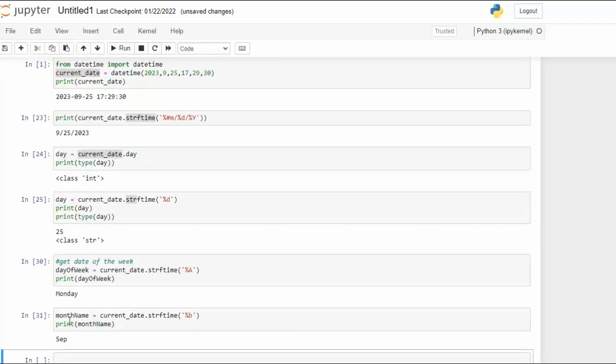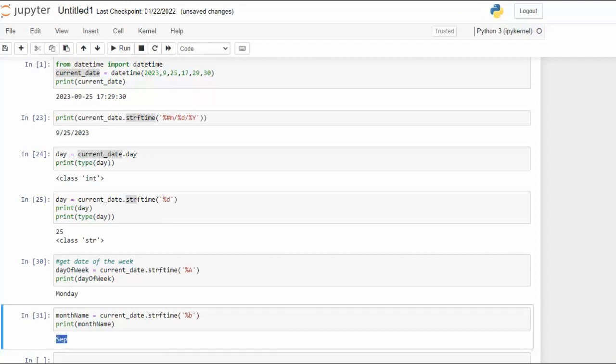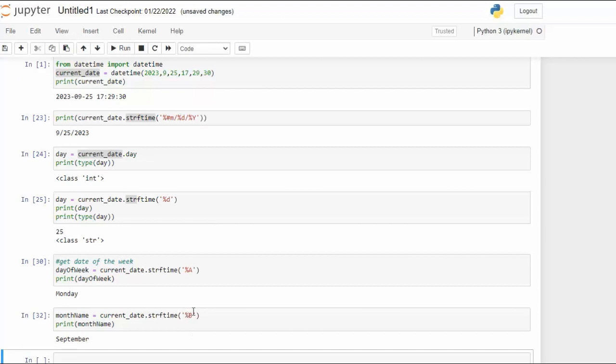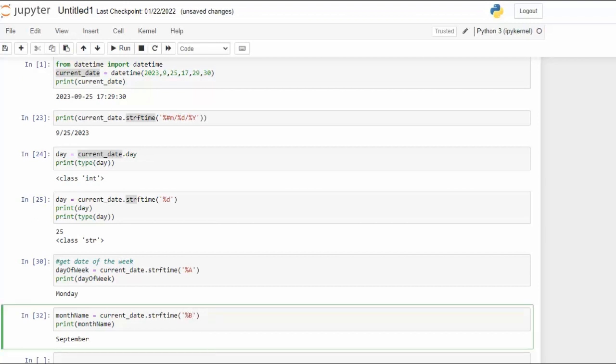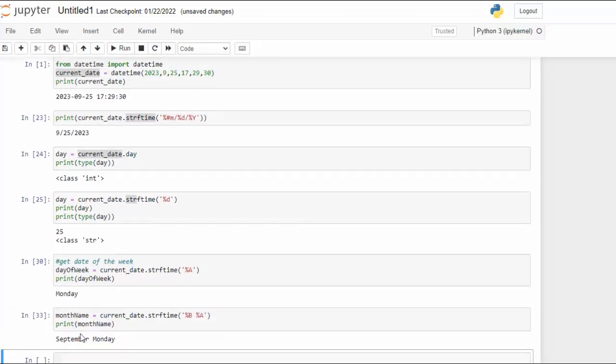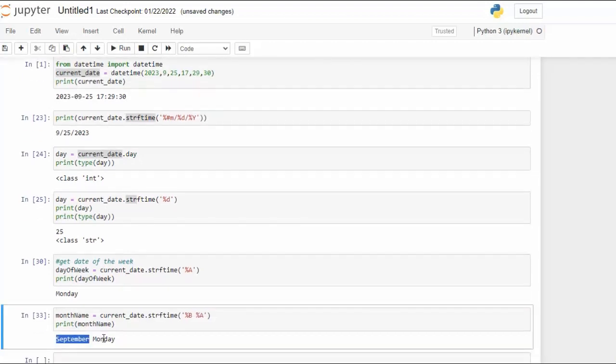In 31 notice that we're using percent b lowercase and that gives me back the abbreviation for the month name. Now if I want the full month name I get capital B. Let's go ahead and run that. And of course if I want these together I could came over there and said percent A and notice we're getting both the month name and the day of the week.